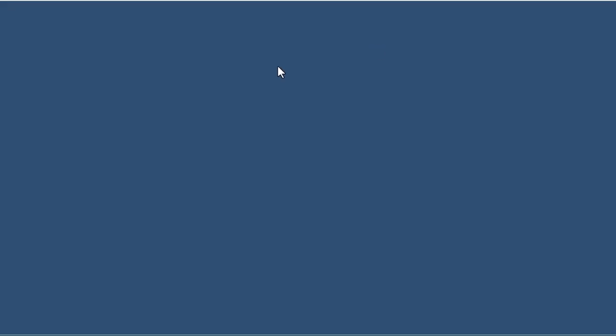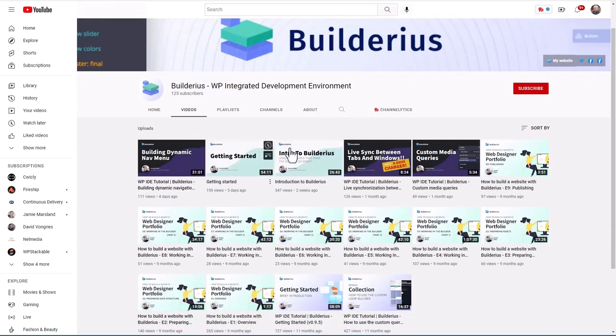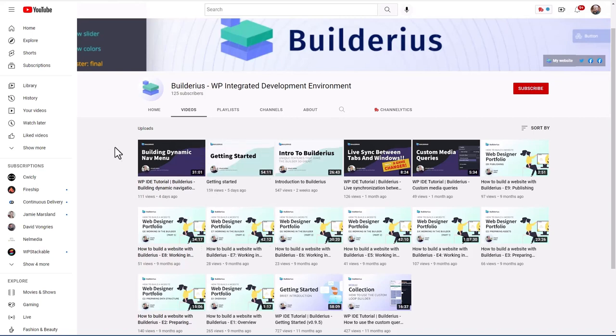And this is their YouTube channel. So they don't have a huge number of videos, but it seems like what they have is pretty useful. So there's some good learning resources available already.